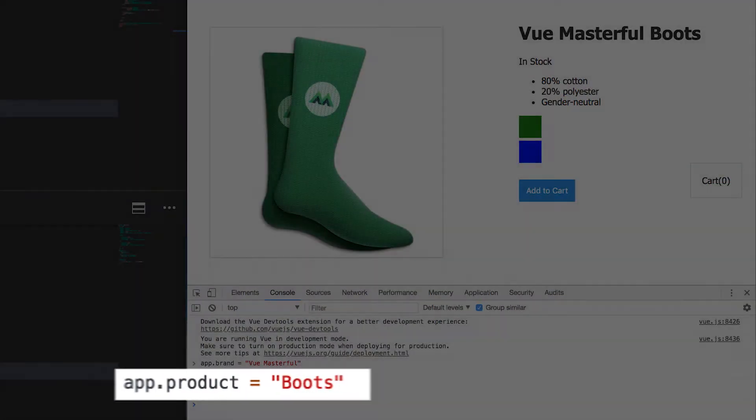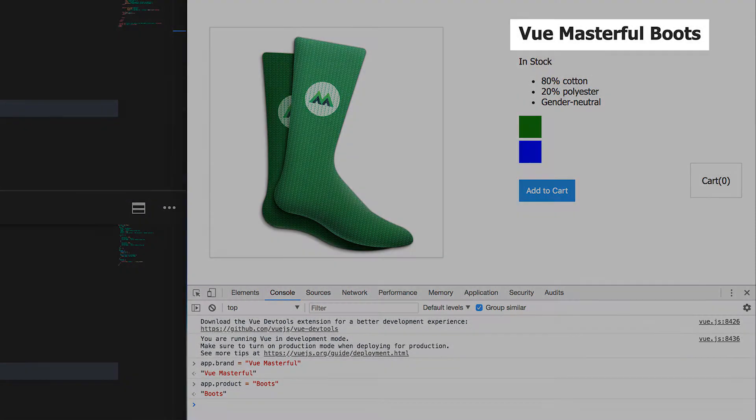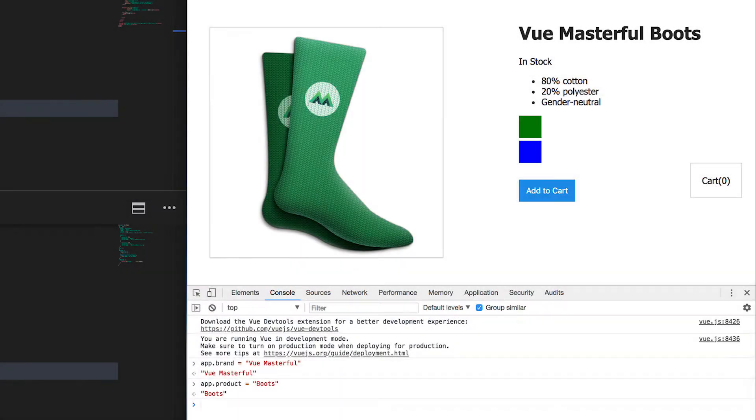So as you can see, our computed property title runs every time its dependencies change. In this case, its dependencies are brand and product.